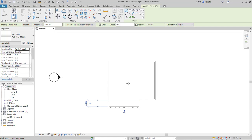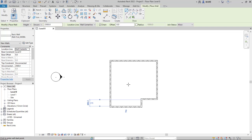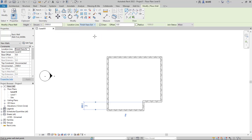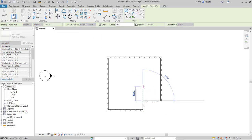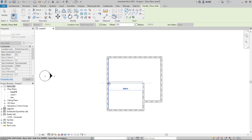You can use the scroll mouse to zoom in and zoom out, or press the scroll mouse to pan. Next we can create another wall. I will change the wall location line to 'Finish Face Exterior' and click at this point, move to the top — set to 2000 — then connect into this point. Press Escape to close.